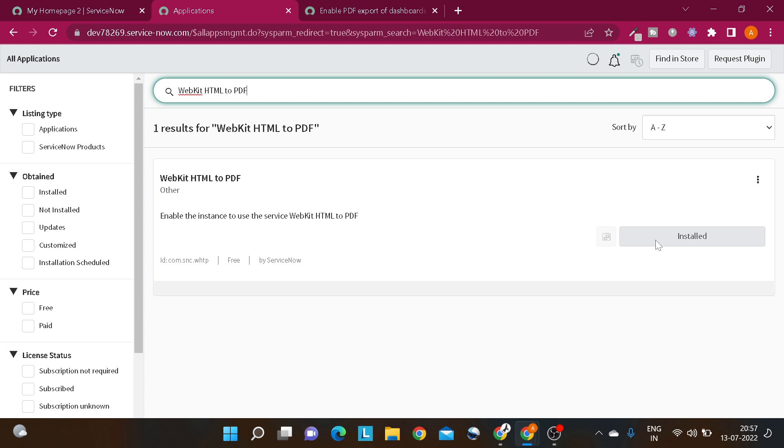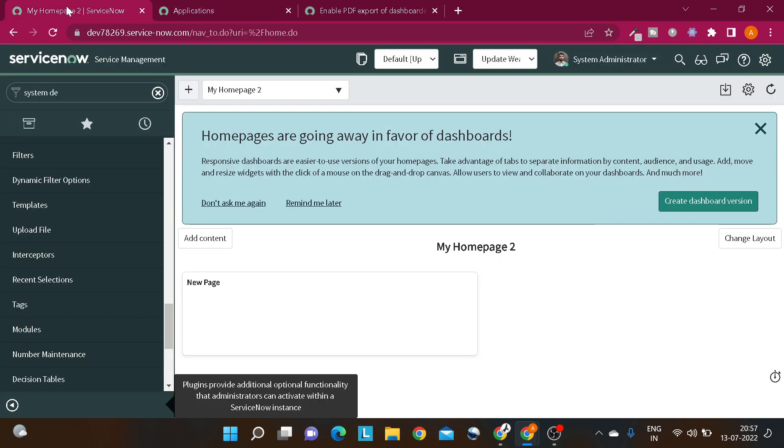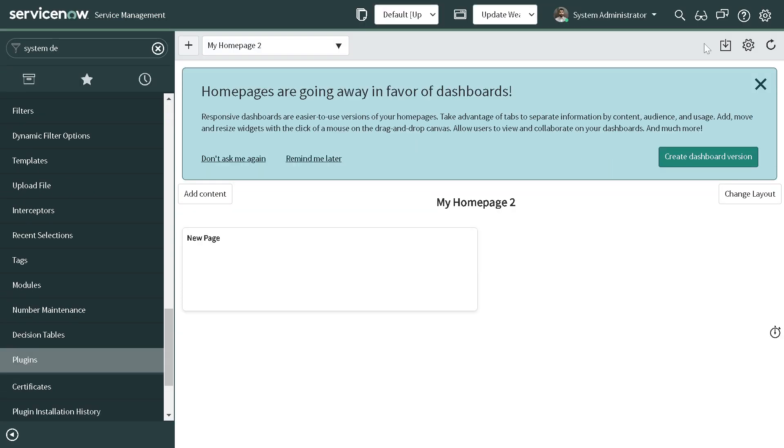Once you install this plugin, you'll see a download option - PDF download option - on dashboard as well as home page. I'll show you how it looks.